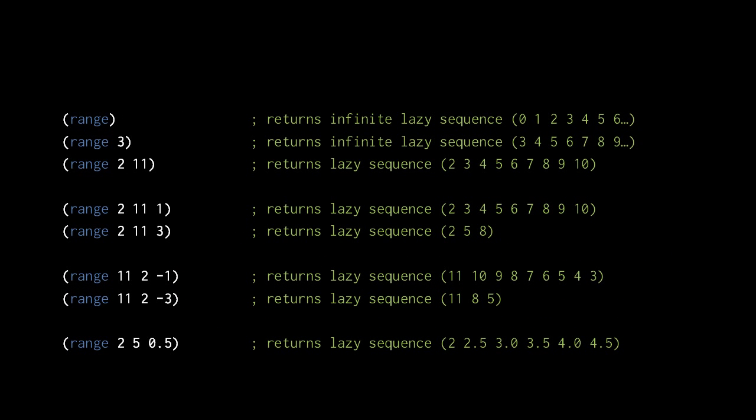Looking at some example uses, this call to range with no arguments returns an infinite lazy sequence of the integers from 0 to infinity. This second call returns an infinite lazy sequence that starts at 3 and continues to infinity, and this third call returns a finite lazy sequence that starts at 2 and stops at 10.